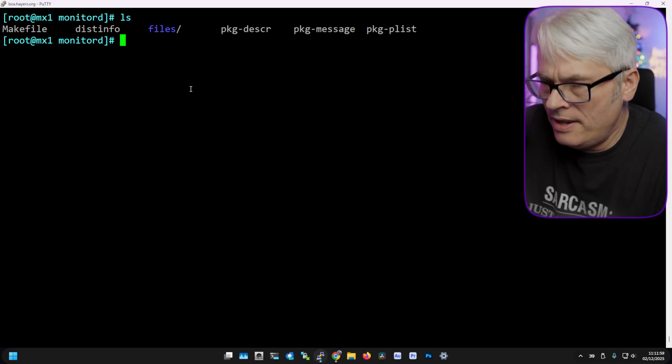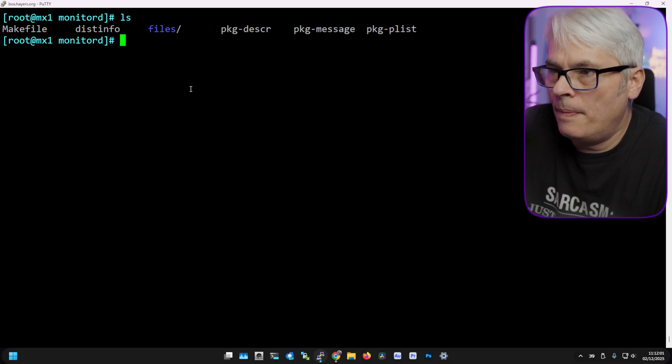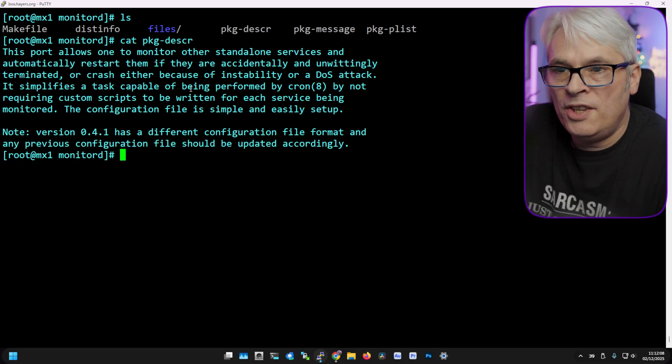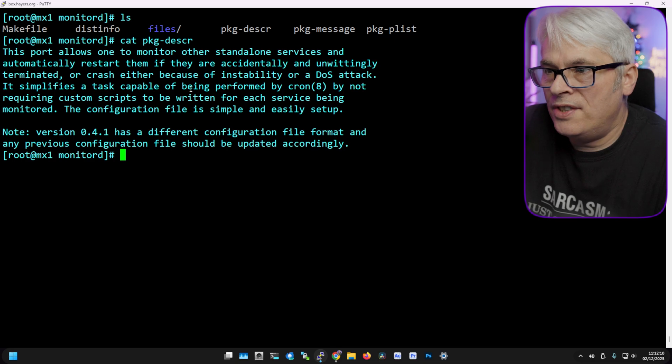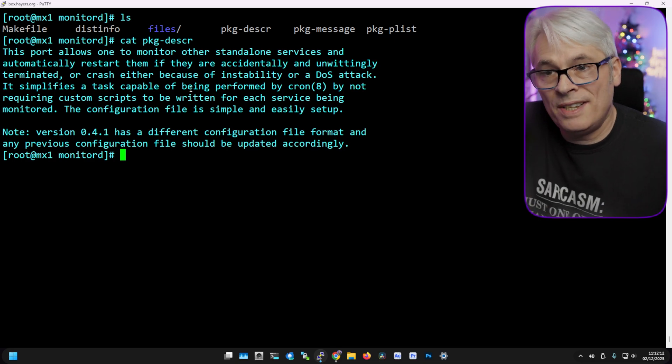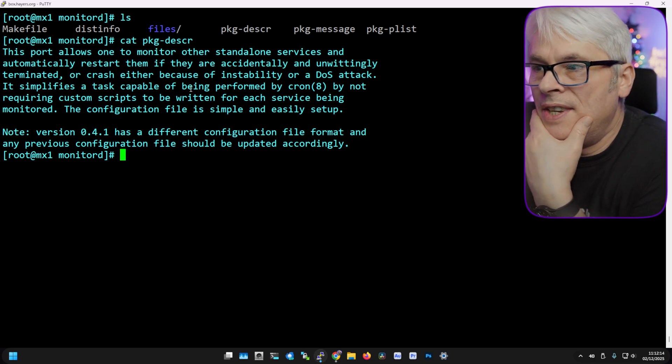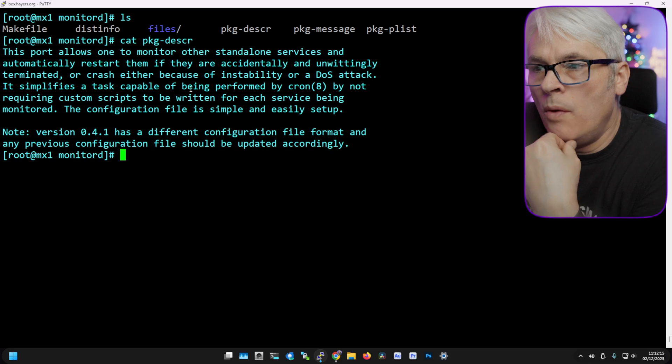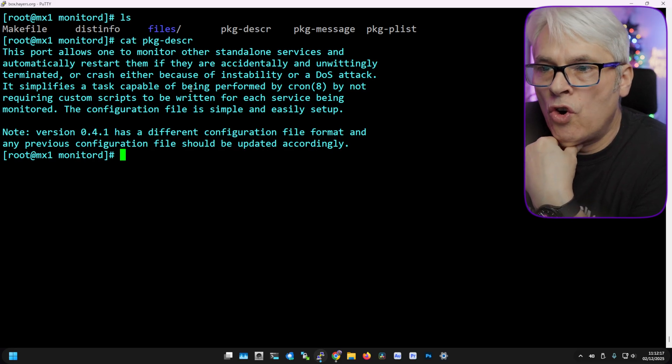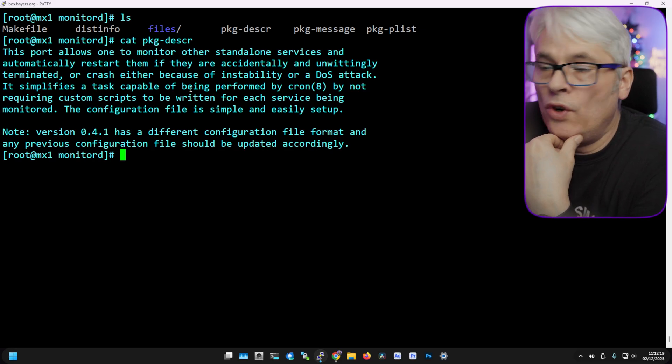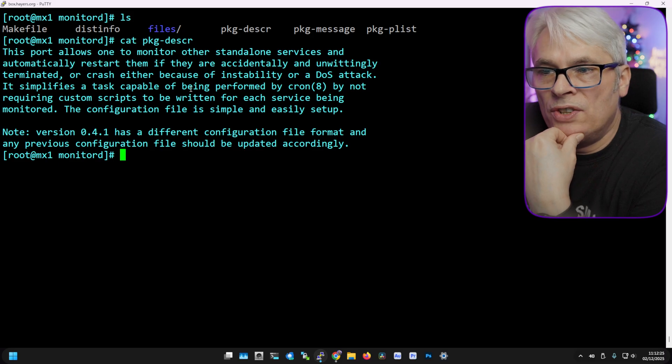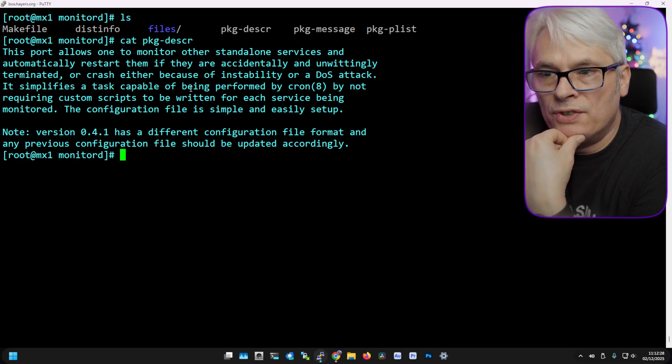Let's have a look at the package description. This port allows one to monitor other standalone services and automatically restart them if they are accidentally and unwittingly terminated or crash, either because of instability or a DoS attack. It simplifies a task capable of being performed by cron but not requiring custom scripts to be written for each service being monitored.